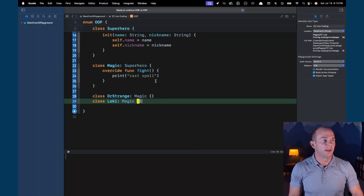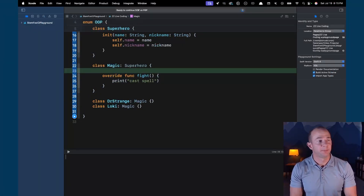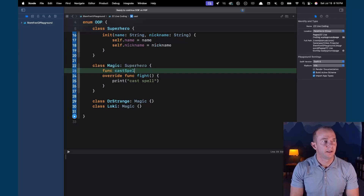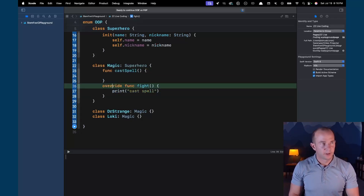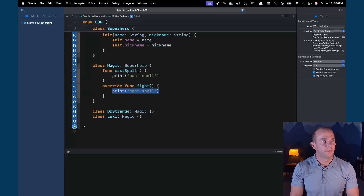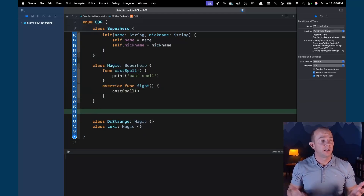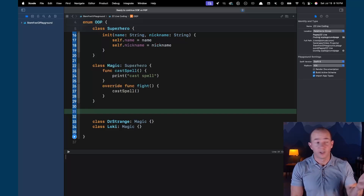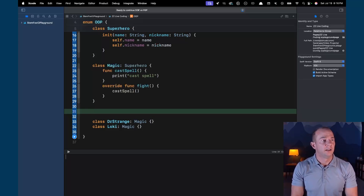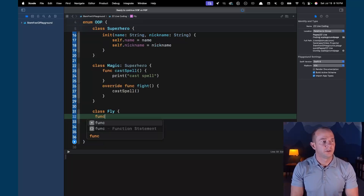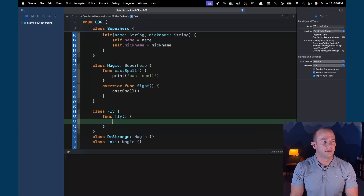Now we can add a func castSpell to our Magic class — it prints 'cast spell' — and in fight we just call castSpell. We may also want to add a Flying class that has a fly function, since lots of superheroes fly.